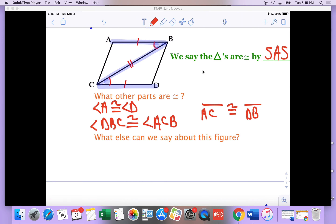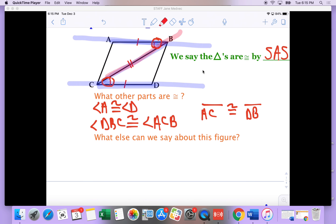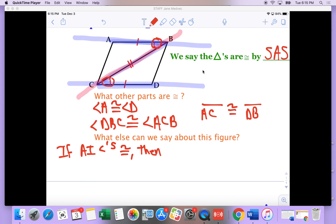Another thing we can say about this figure is that this angle and this angle can be called alternate interior angles, because I have a line going this way and a line going that way, and I can call that line a transversal. If alternate interior angles are congruent, then I can say parallel lines. My parallel lines would then be AB and DC. So there's a lot of things I can establish once I know two triangles are congruent — I can start pulling more things out and make comparisons.